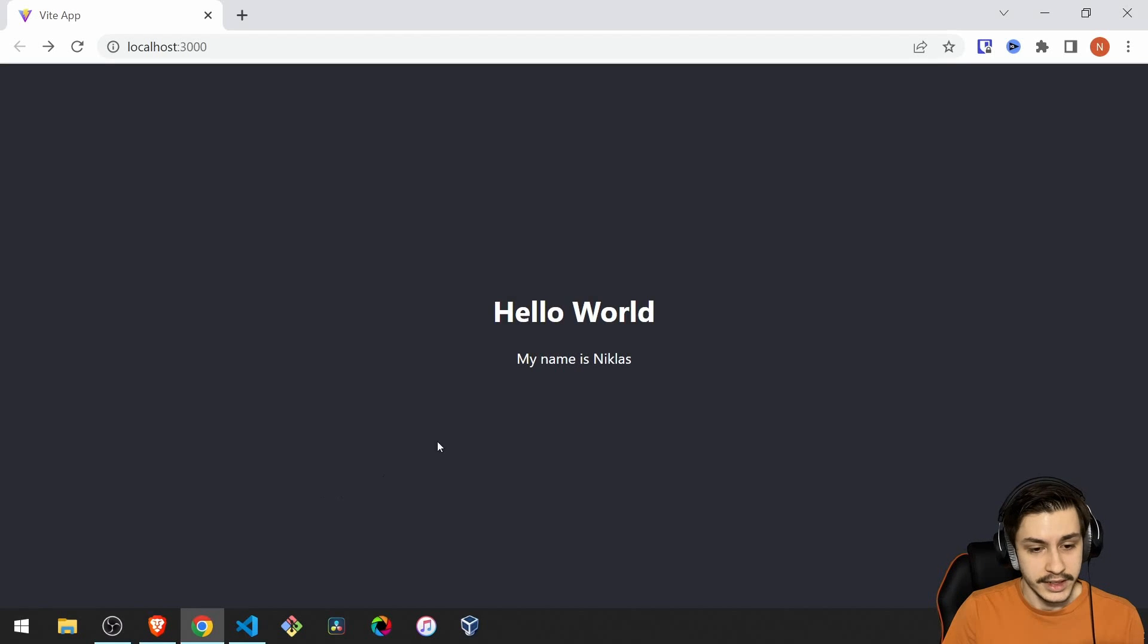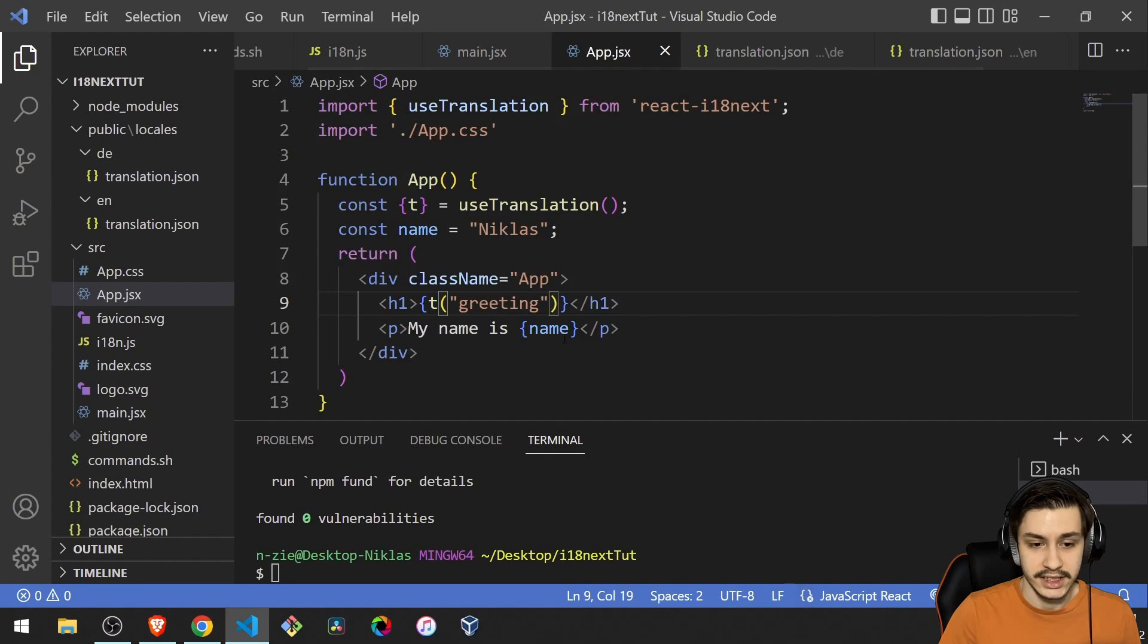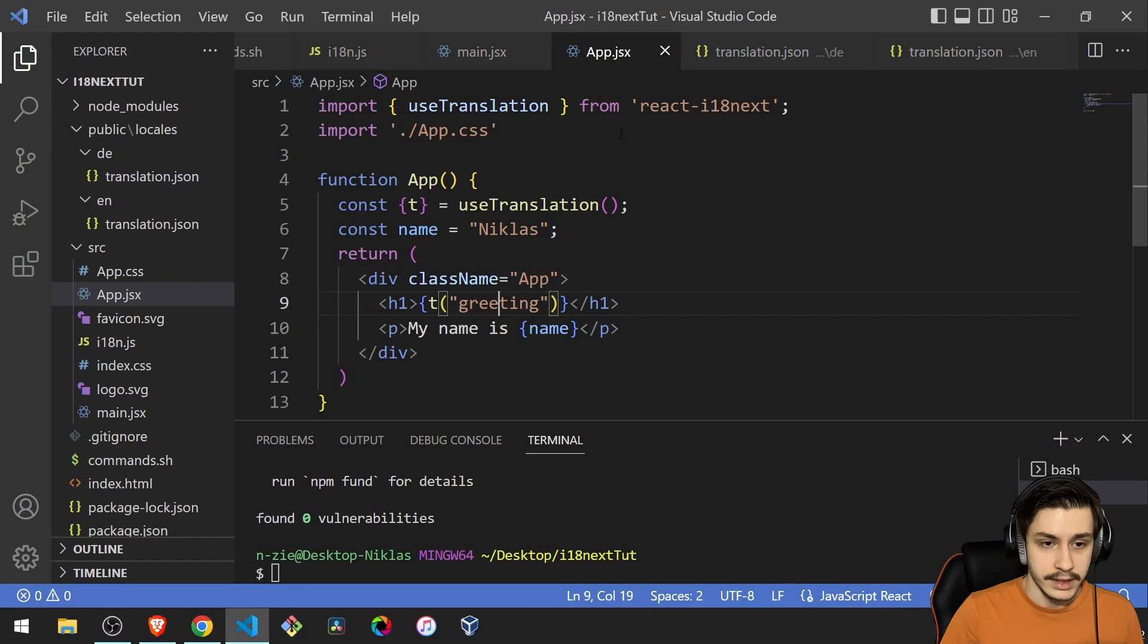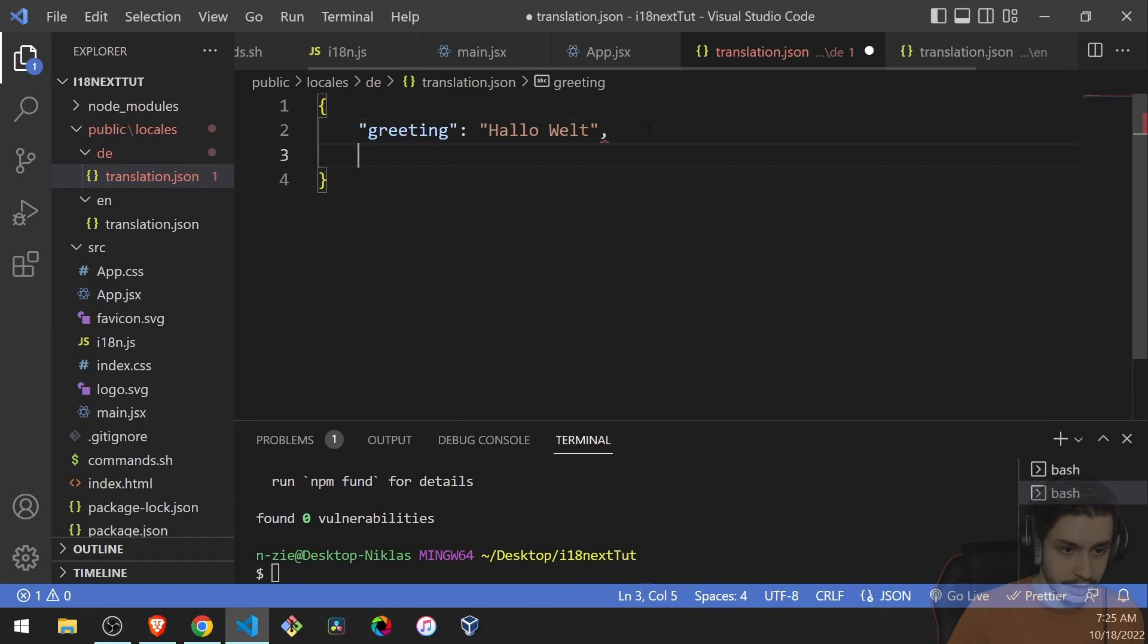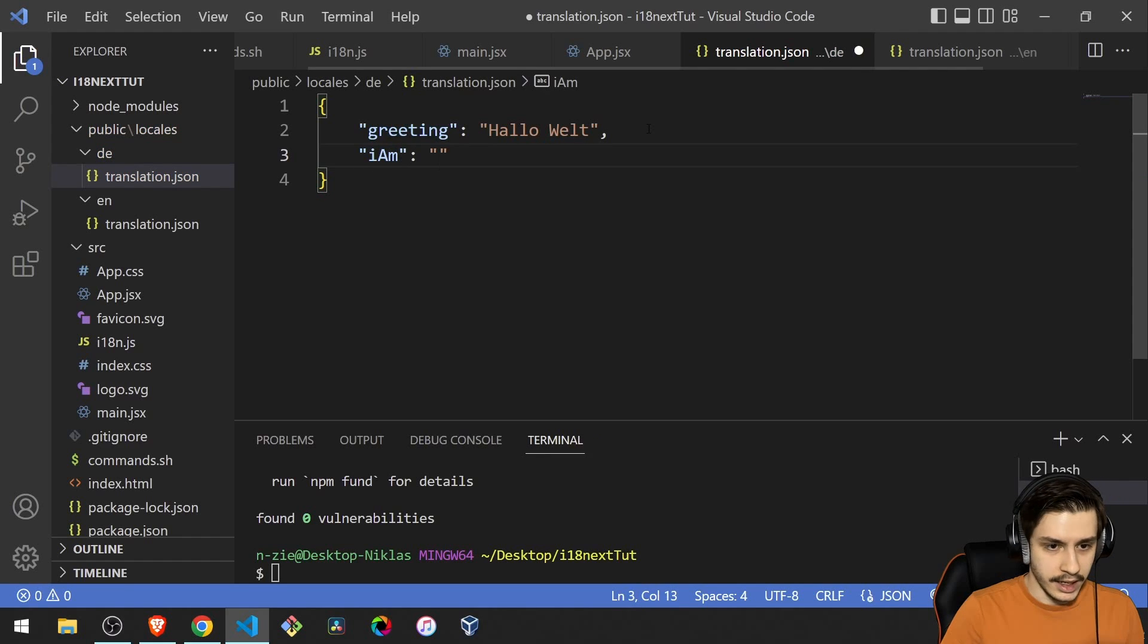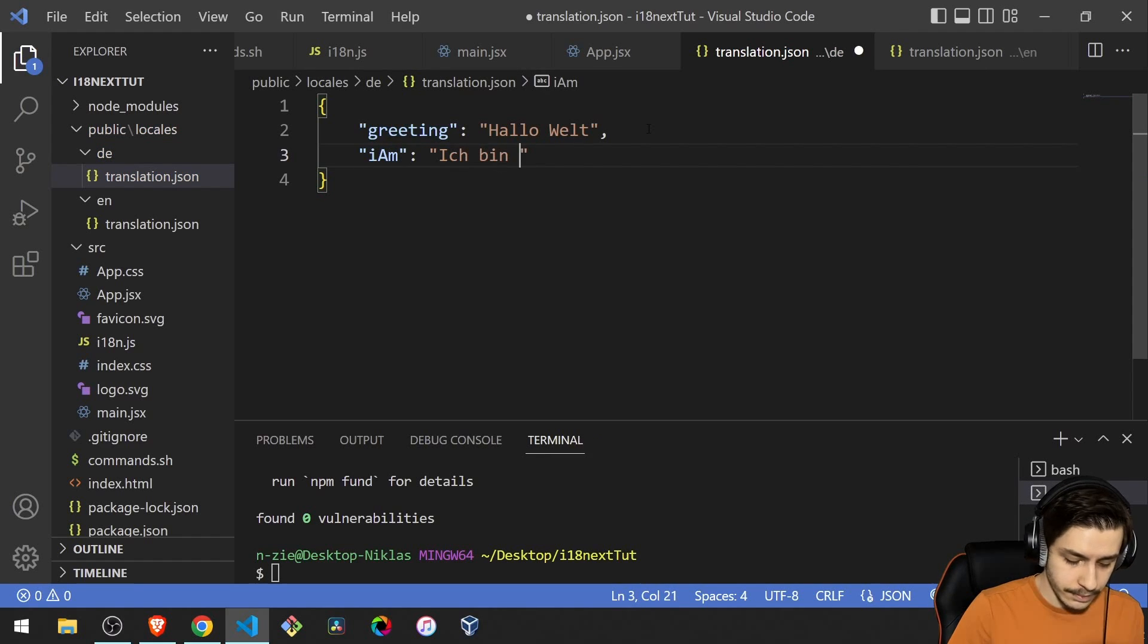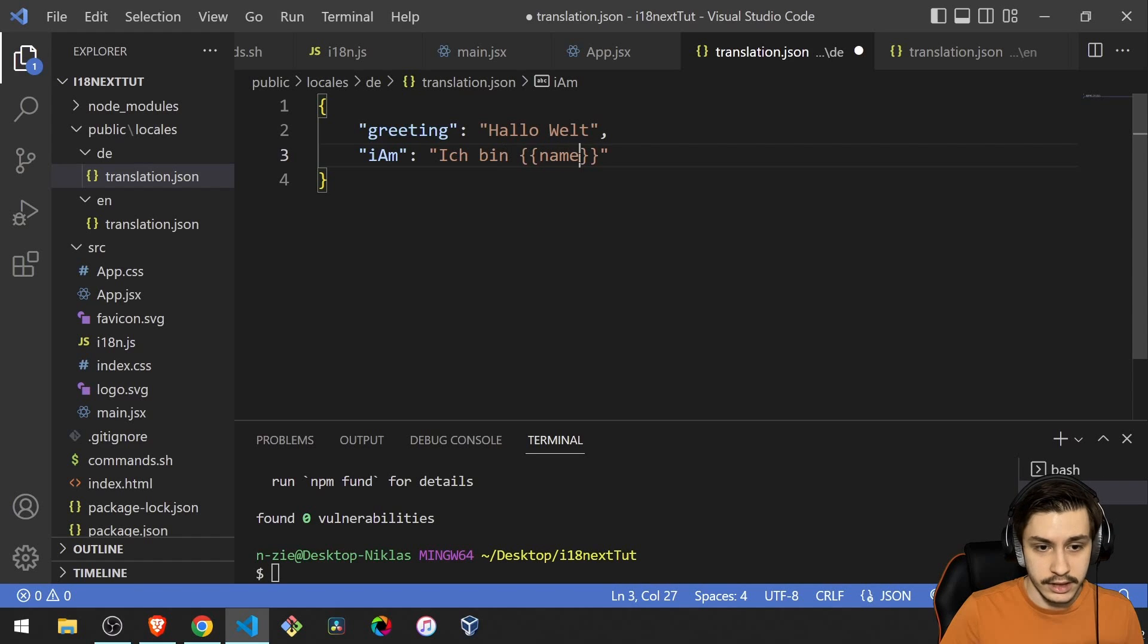Now, the next thing is translating this, my name is Niklas, which we need to be a bit careful with because there's a variable in here, which we definitely want to be able to use. To do that, we can head back to our translation first of all and call it I am. Let's call it I am. And that one is going to be ich bin for the German one. And we're going to add a variable in here called name.